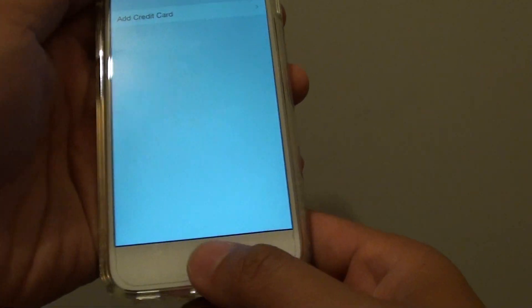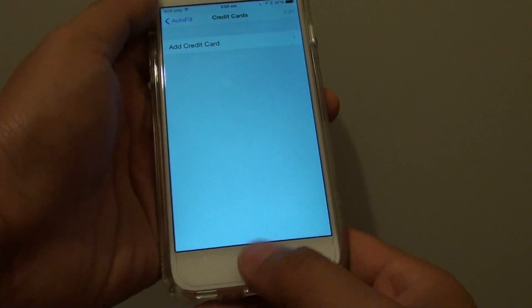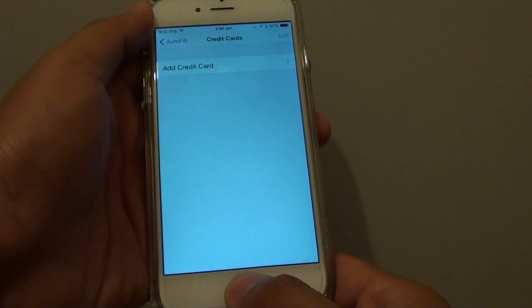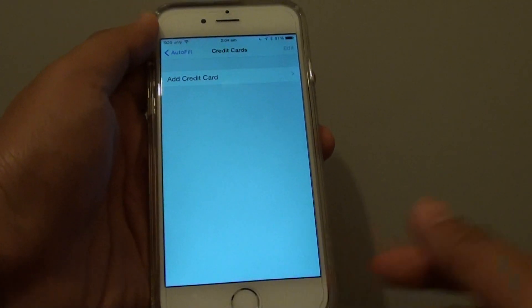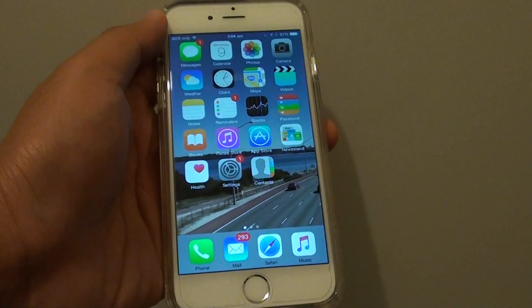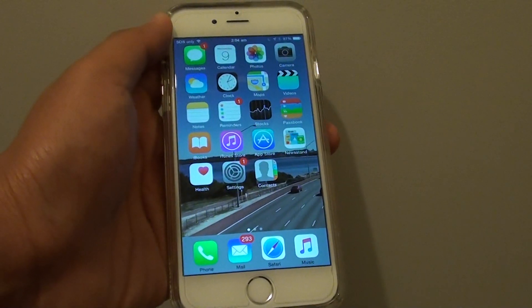Once you are happy, you can press on the home key at the bottom here to take you back to your home screen. Thank you for watching this video.